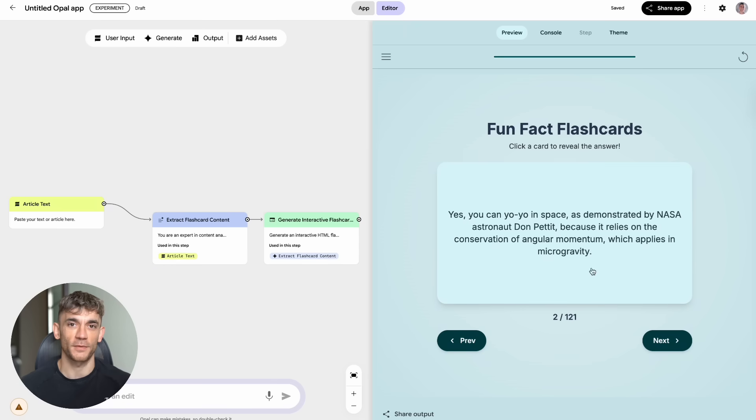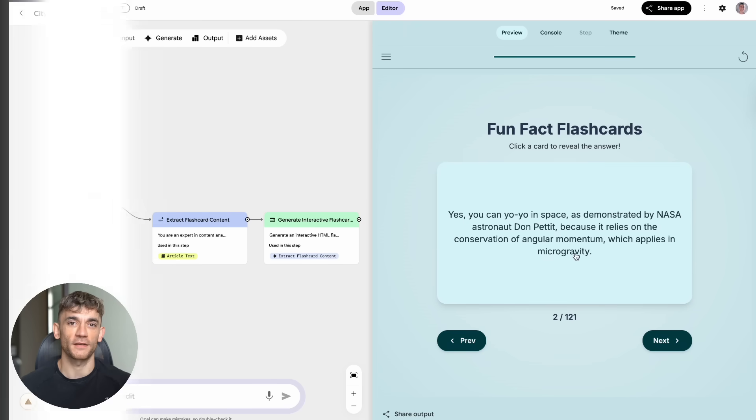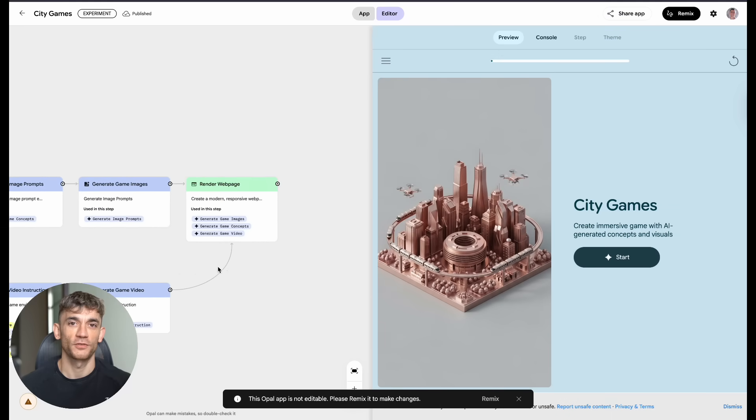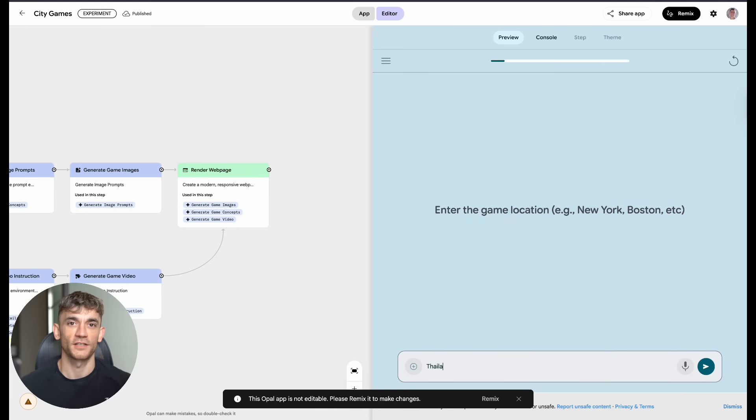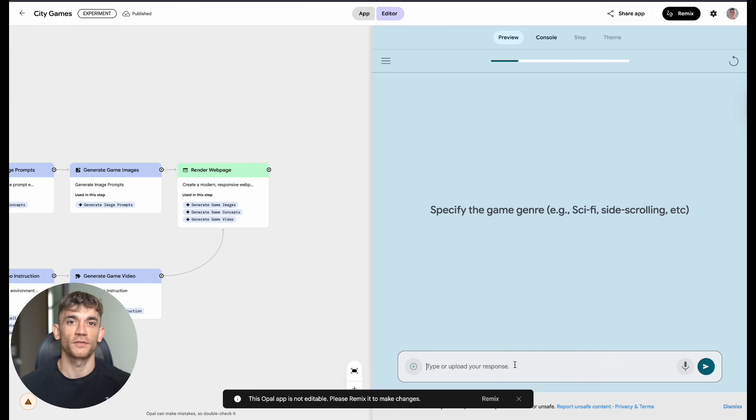Now, the last test I did completely blew my mind. I tried one of Opal's sample apps called City Games. You give it a location and a genre, and it creates a full game concept with a video trailer.